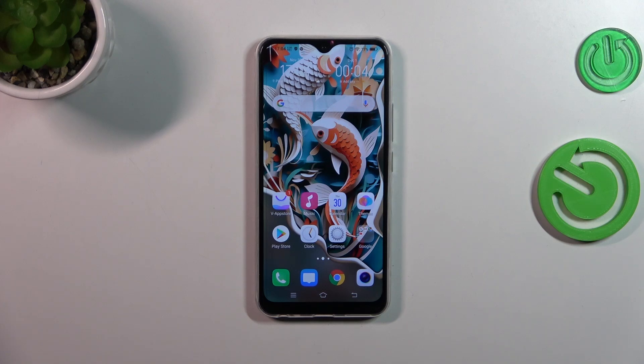Hi everyone, in front of me I've got the Vivo Y17 and let me share with you how to reset the preferences on this device.